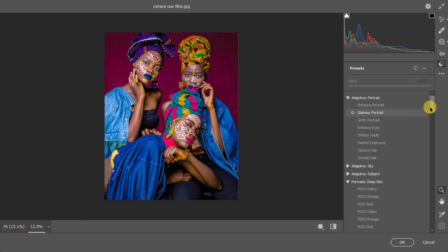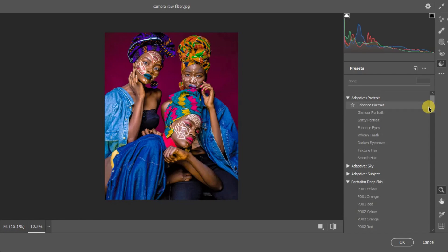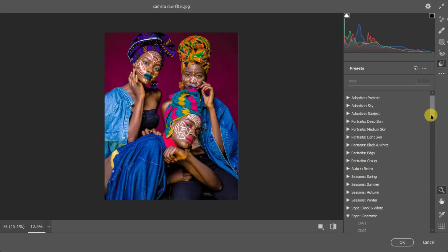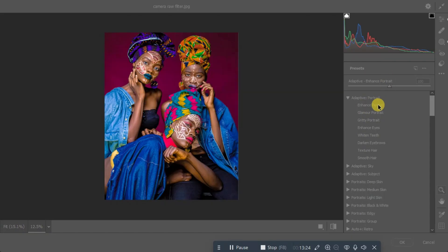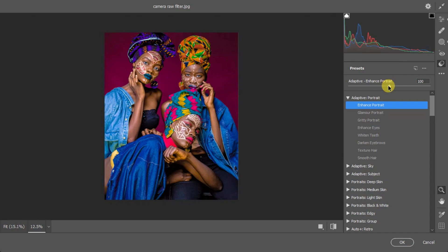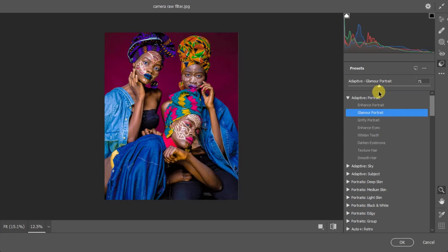I also recently noticed that Photoshop has built-in Presets in Camera Raw. For example, under Portraits I can select 'Enhance' and it gives me a slider to control the intensity of that preset. There are options like Glamour to add shine, and various other portrait enhancements — all already built and ready to use. You just click and adjust the intensity with the slider.